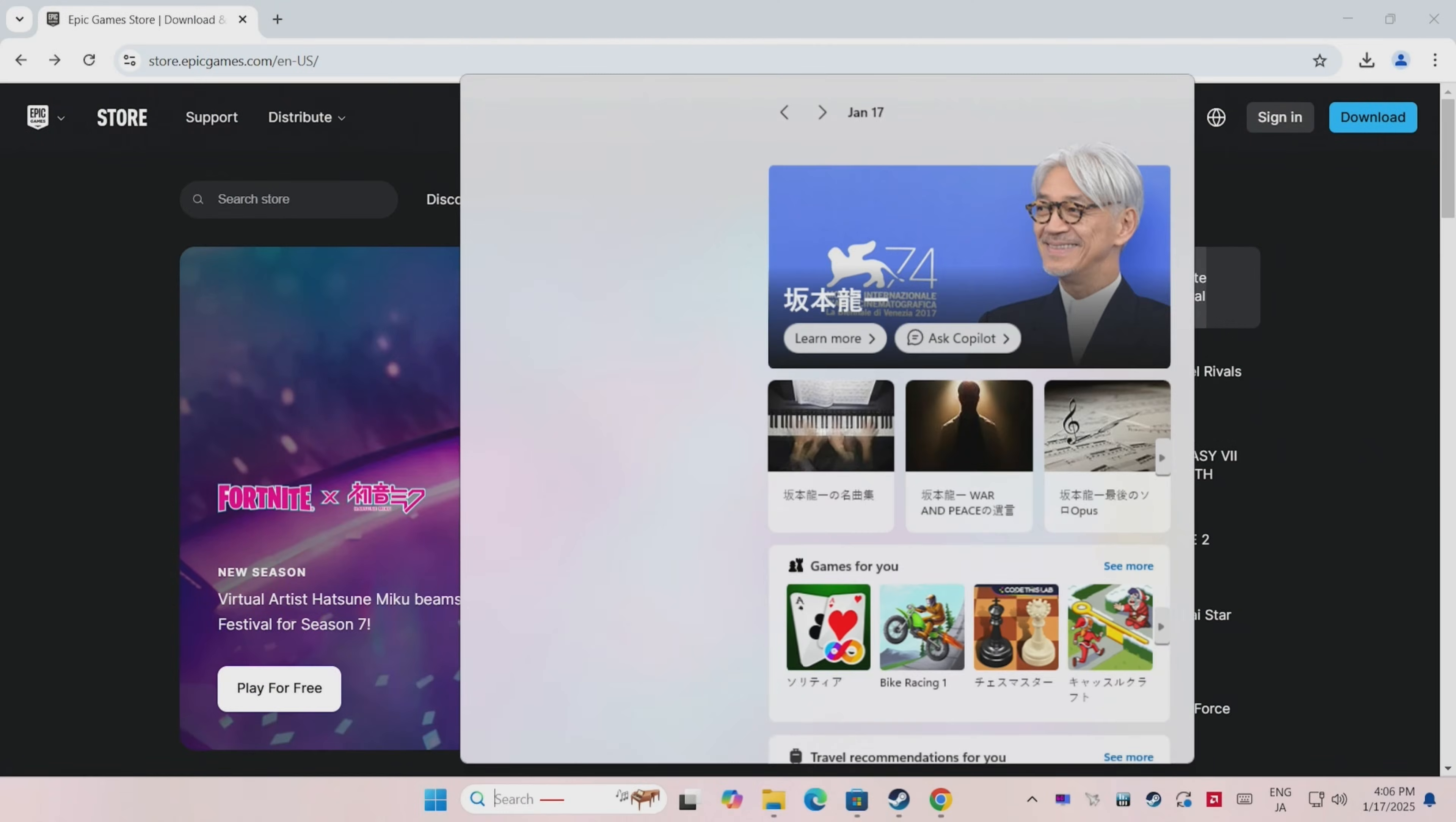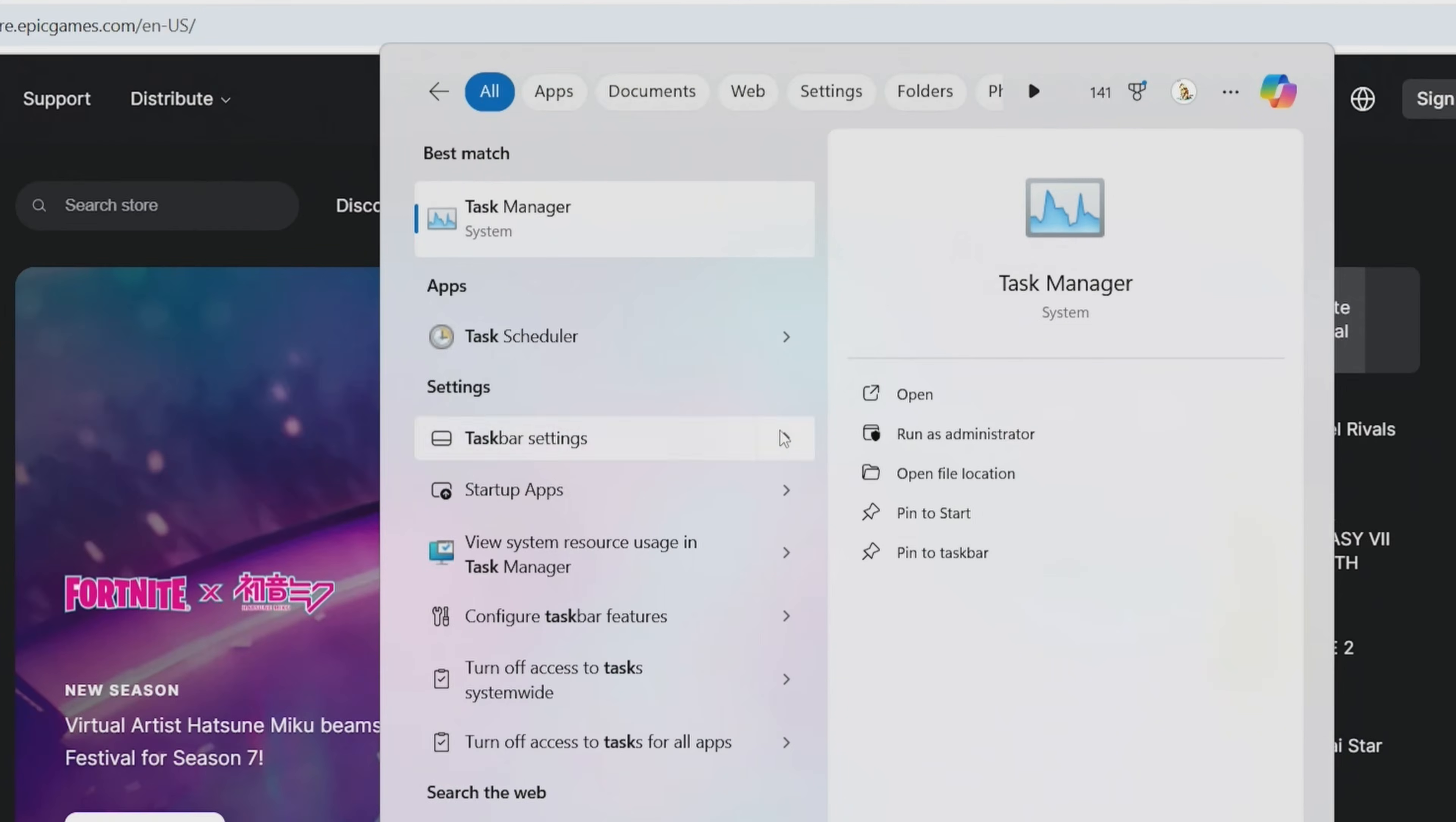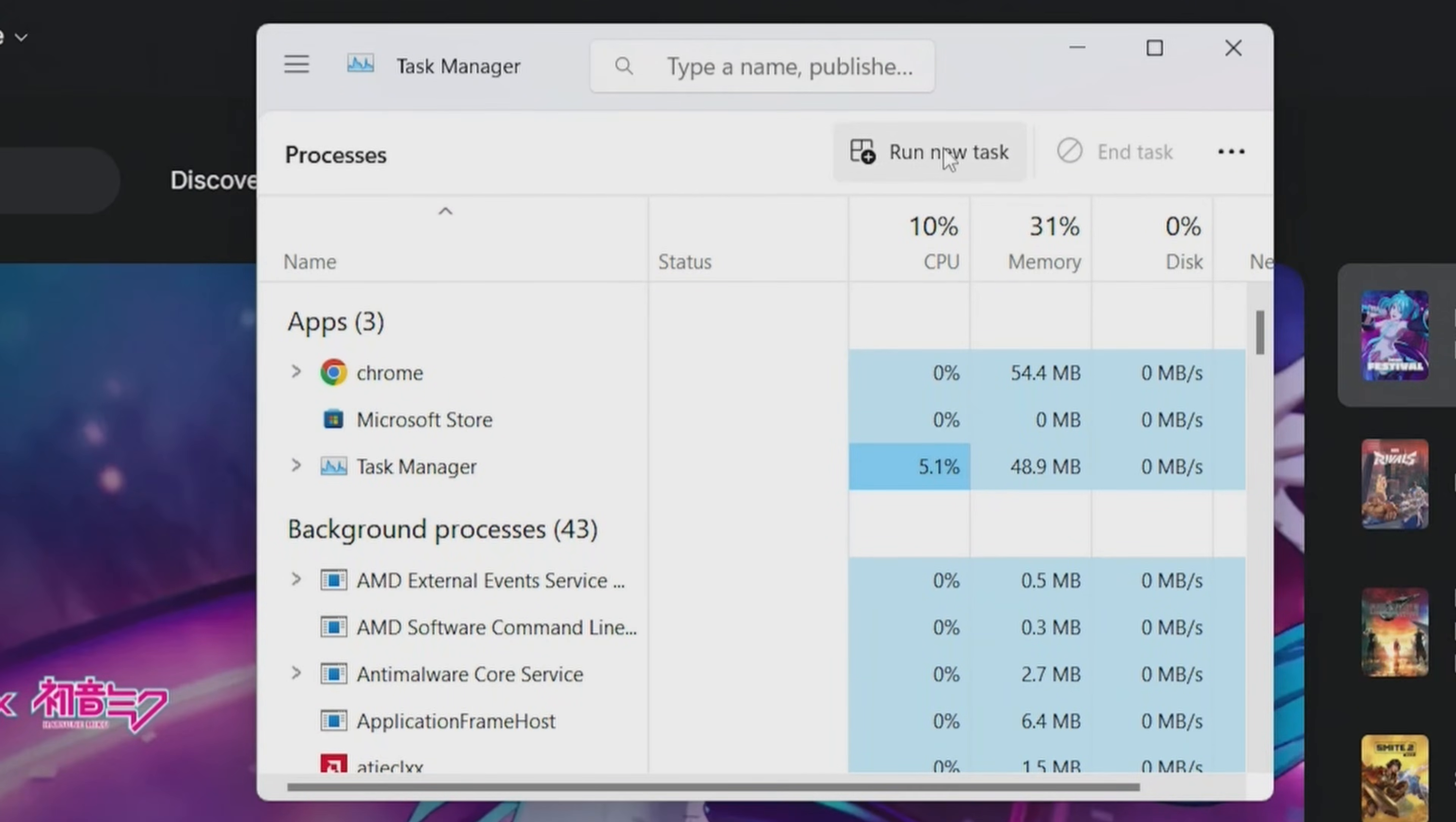So what we'll need to do is click on the search bar at the bottom, and then type in Task Manager. Now with your mouse, go and click it, and then select Run New Task.